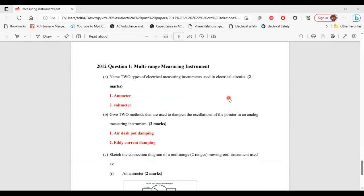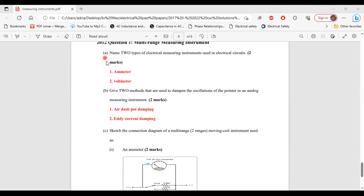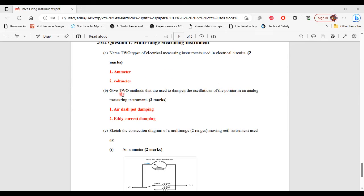Question 1 from the 2012 past paper. Part A: name two types of electrical measuring instruments — one, ammeter; two, voltmeter. Part B: give two methods used to dampen the oscillation of the pointer in an analog measuring instrument — pure dashpot damping and air current damping.